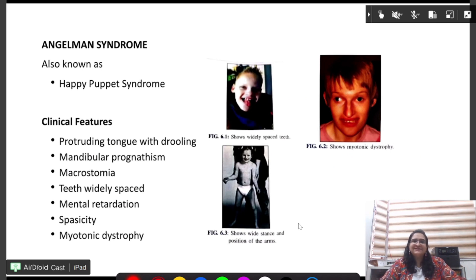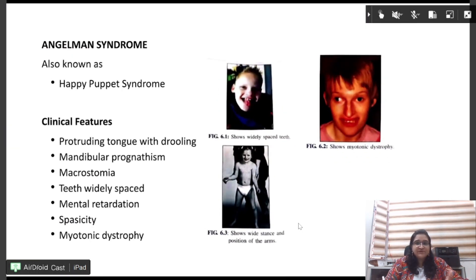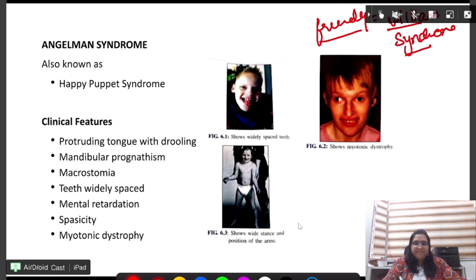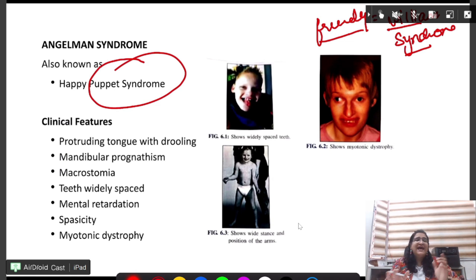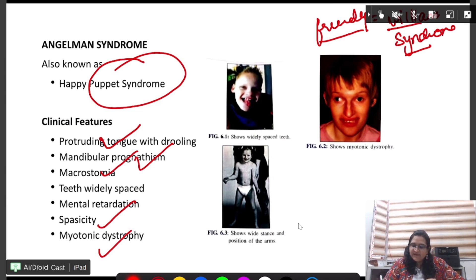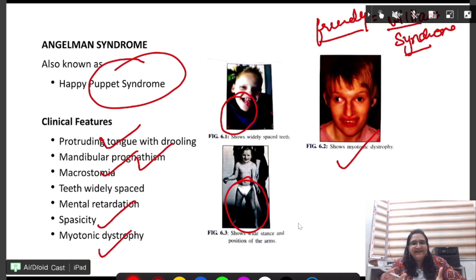Next is Angelman syndrome, also known as happy puppet syndrome. Note that William syndrome is a different syndrome where the person becomes very friendly. Happy puppet syndrome is Angelman syndrome, and it features protruding tongue, mandibular prognathism, macrostomia, widely spaced teeth, spasticity, and myotonic dystrophy. The classic picture shows a happy puppet face with wide-based stance and wide arm position.